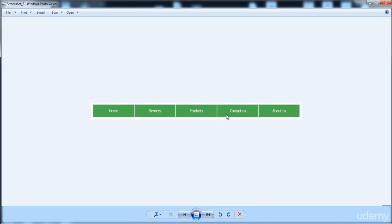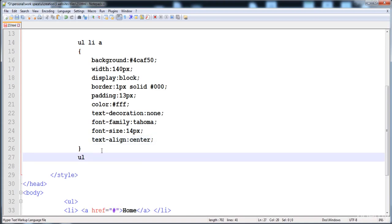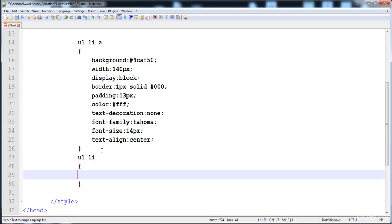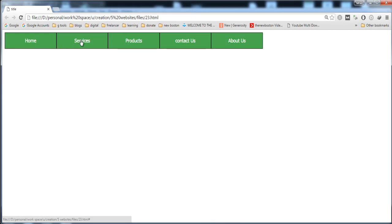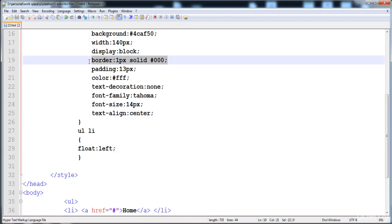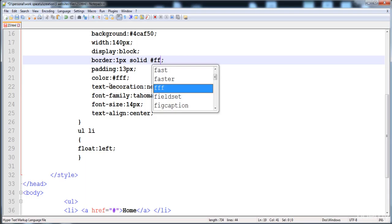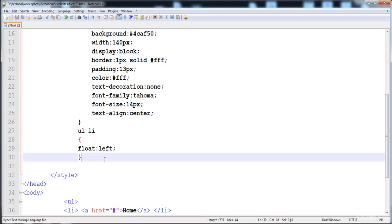The next thing is to make the menu items in a line. You can see there is Home, Services, and all the options stacked vertically. To make this menu horizontal, we have to give float: left to the list item. Here is ul li with float: left. Now all the list items are floated to the left, that's why they appear in a line. We can also adjust the border by applying a white-colored border to separate them.